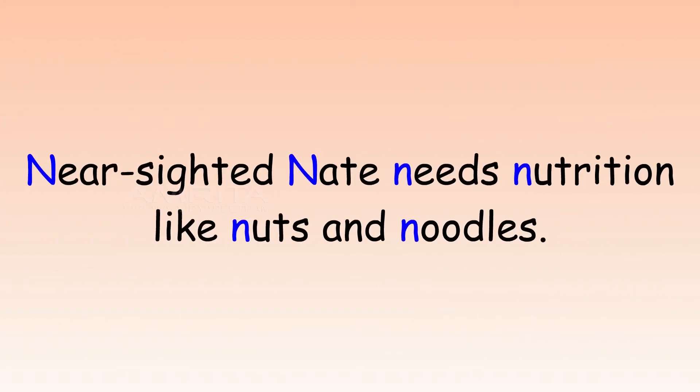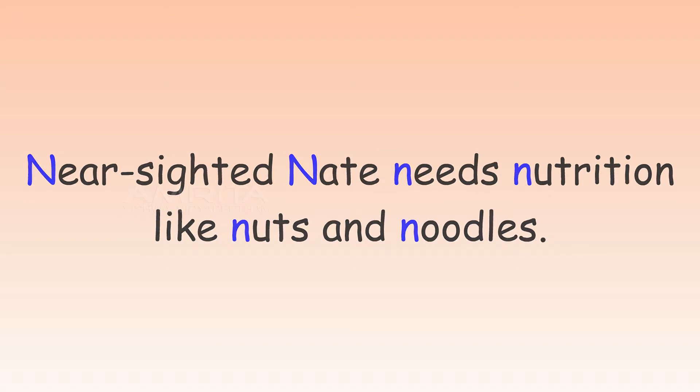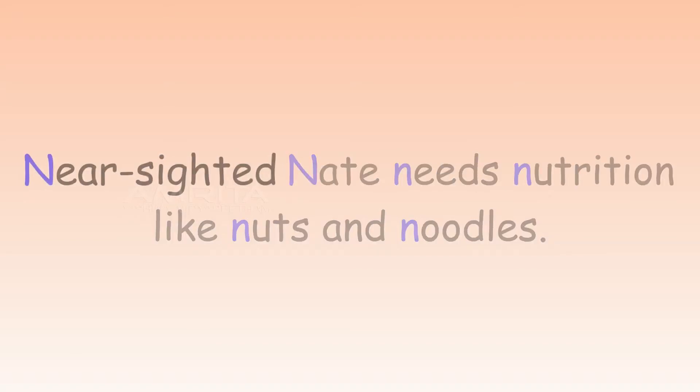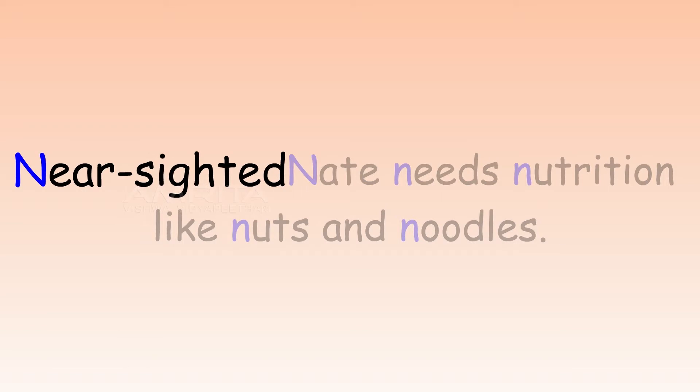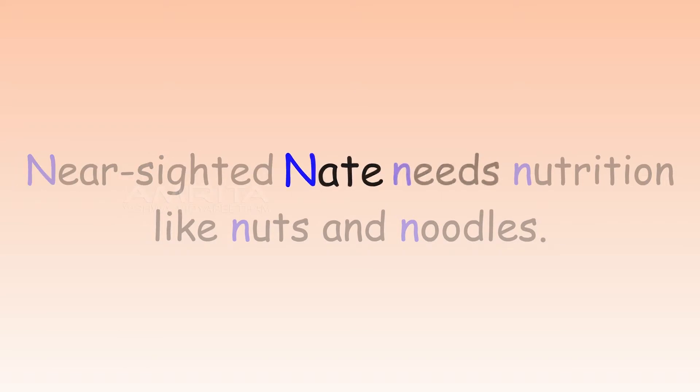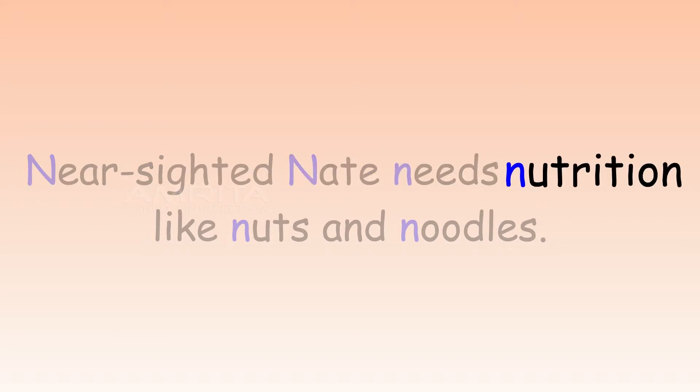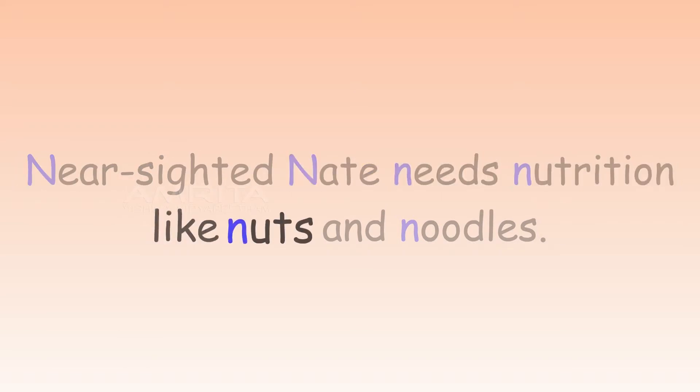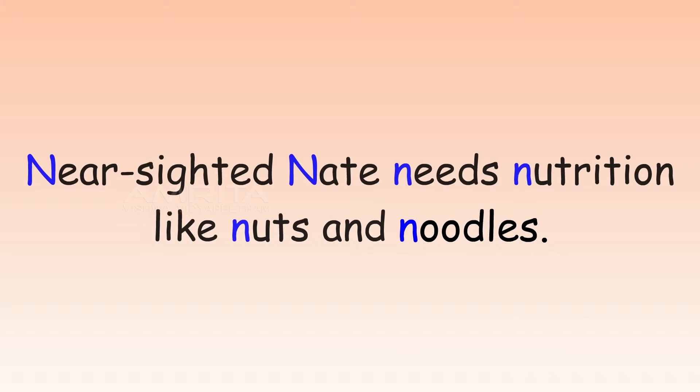Listen for N as the beginning sound in words in this sentence. Nearsighted Nate needs nutrition like nuts and noodles.